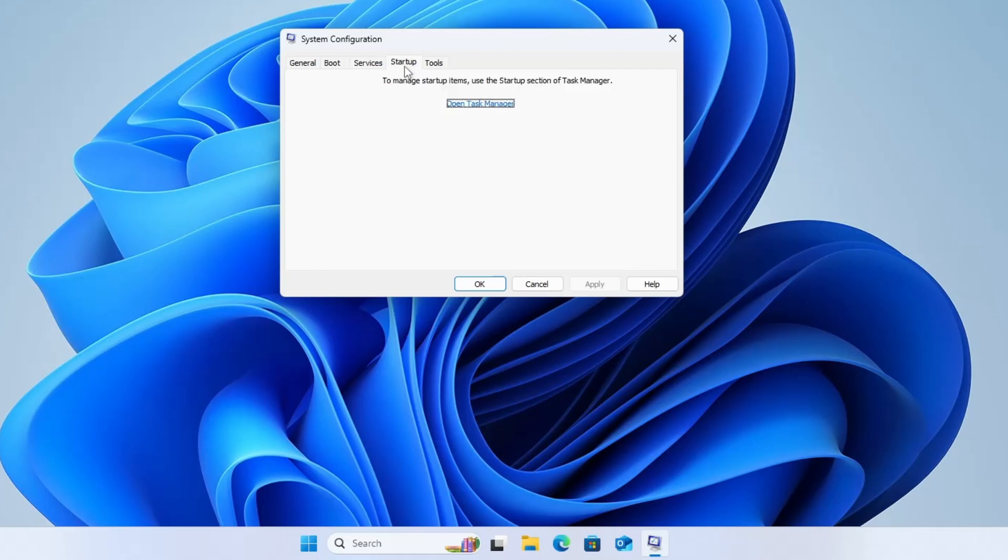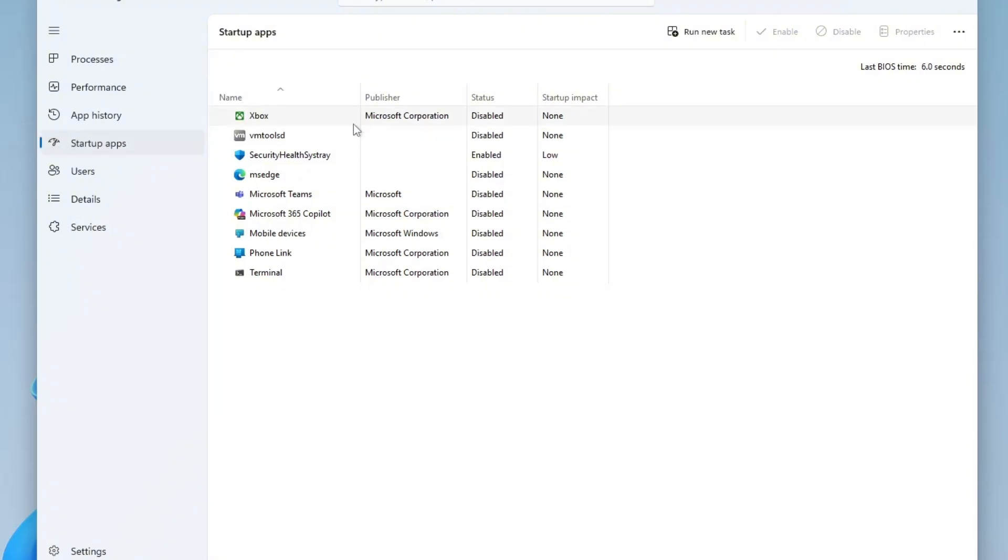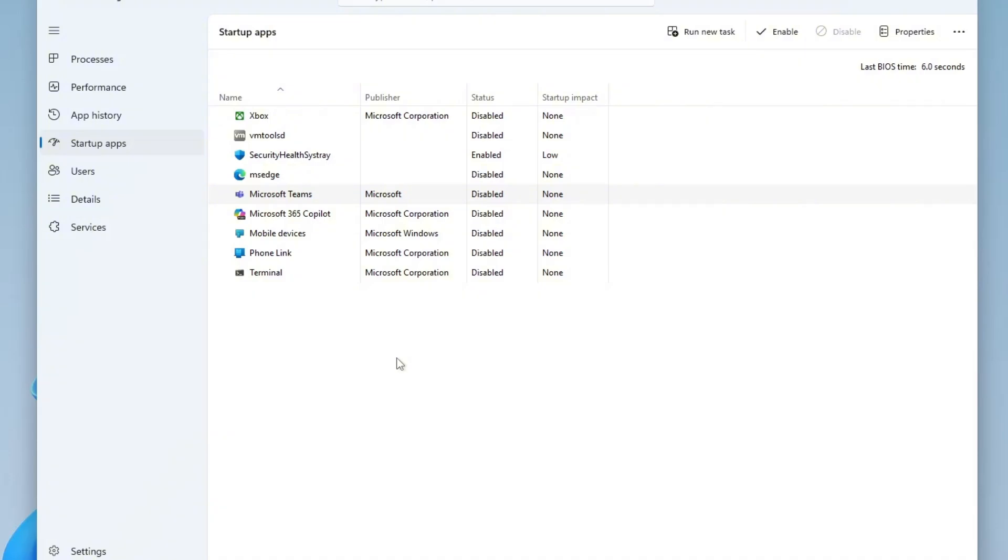Next, switch to the Startup tab and click on Open Task Manager. In Task Manager, go to the Startup Apps section from the left-hand menu. Disable all third-party applications from starting up with Windows. This includes apps like Steam, Microsoft Edge, OneDrive and others. You can disable the app by right-clicking it and selecting Disable. Right now it's showing Enable option because I have already disabled it. But if you didn't disable it, then it will show you Disable option. Once you've disabled them all,